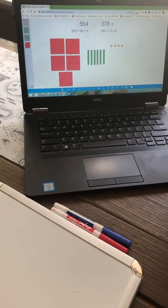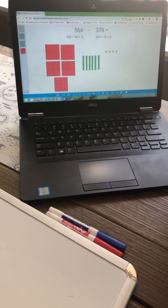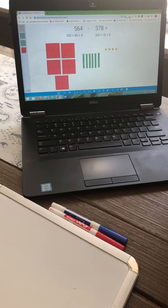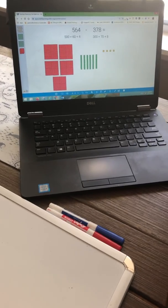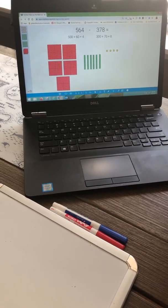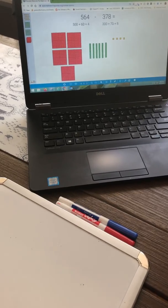We have been working on subtracting two numbers where we had to regroup in one of the place values. Today, we are going to have to regroup in two of the place values.